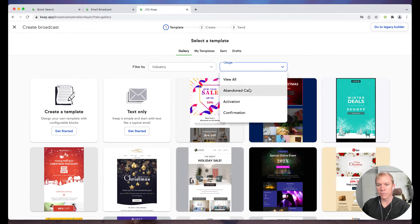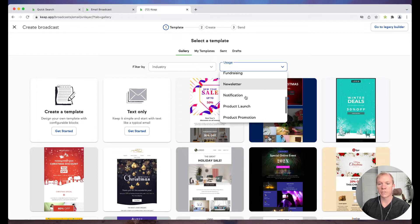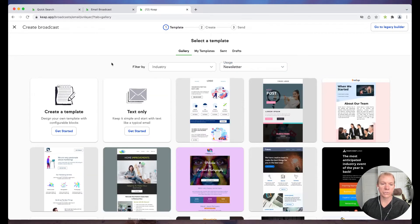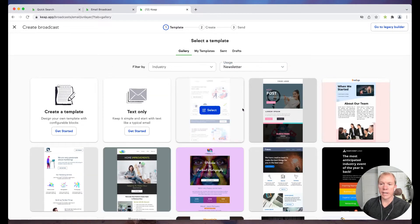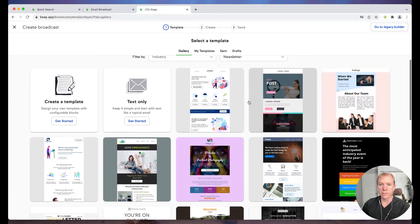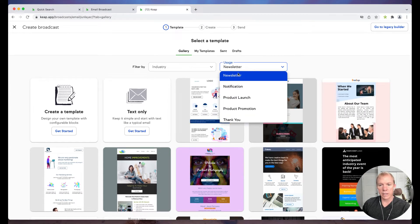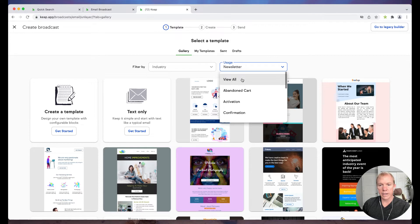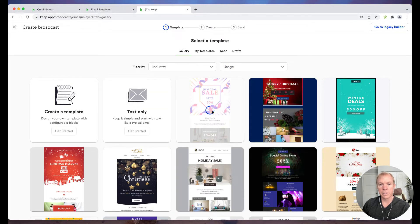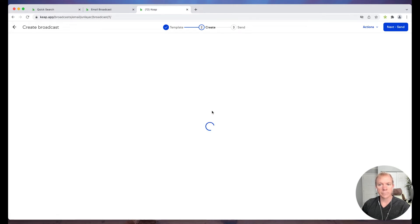Now I can also filter these out by industry, if I have specific industry that I can find in there, or by usage. So like what types of things, abandoned carts, activation, e-commerce events. So again, really cool way to kind of filter down and choose different options. All right. So let's go ahead and we're going to go back, just go back to view all. I'm going to choose just a simple one here and we'll go ahead and select that.